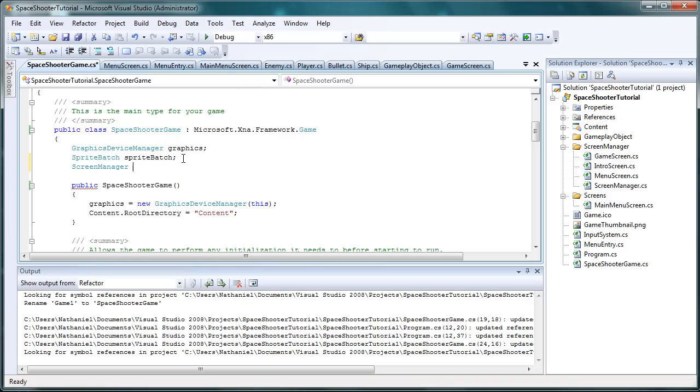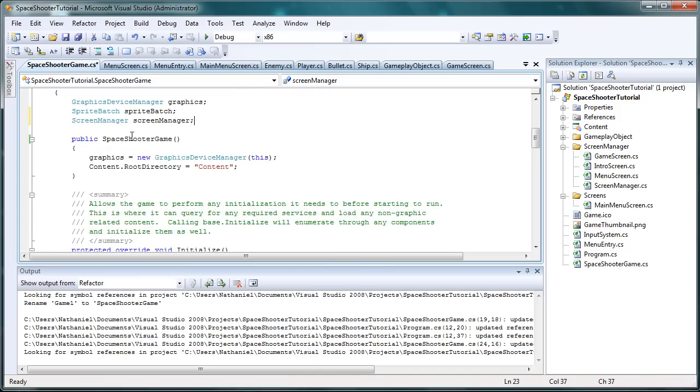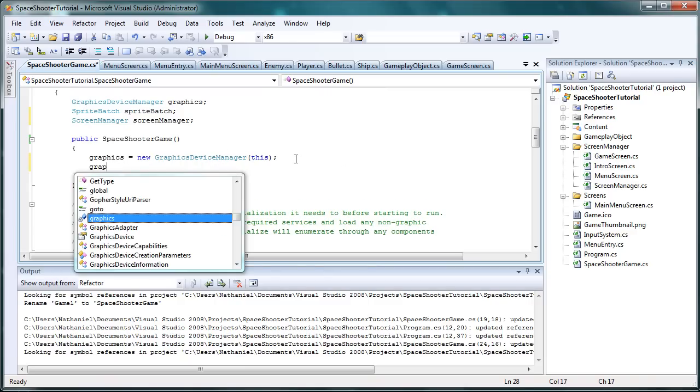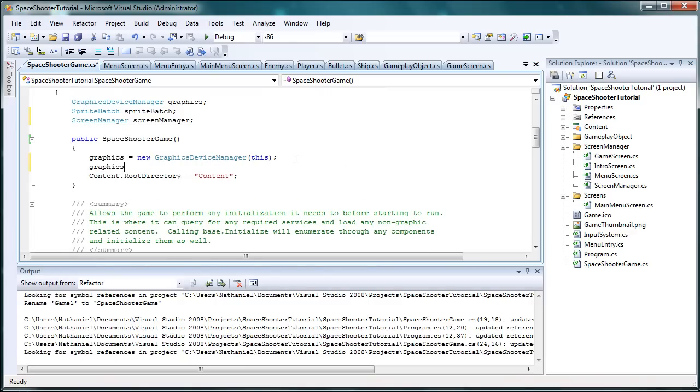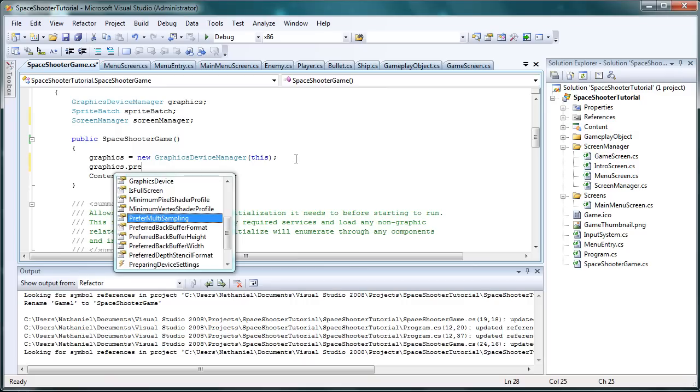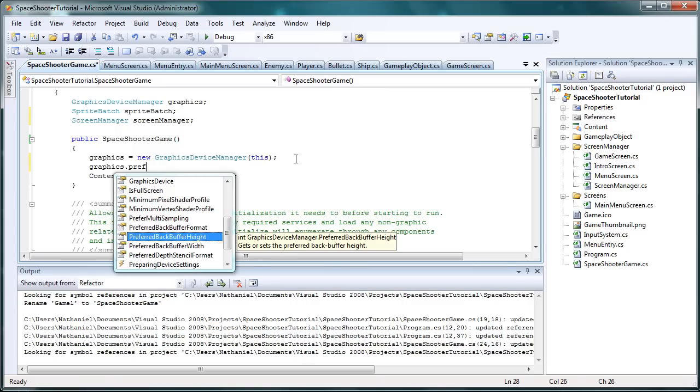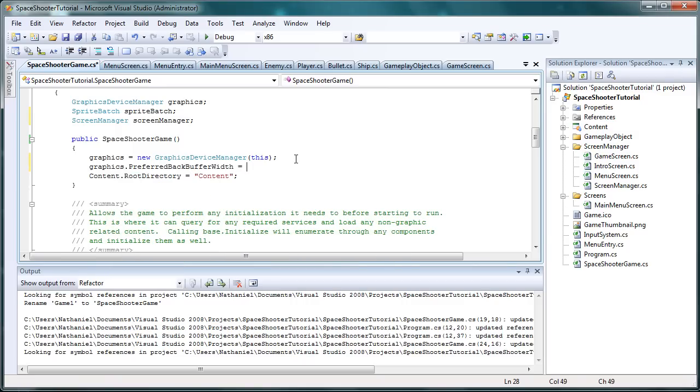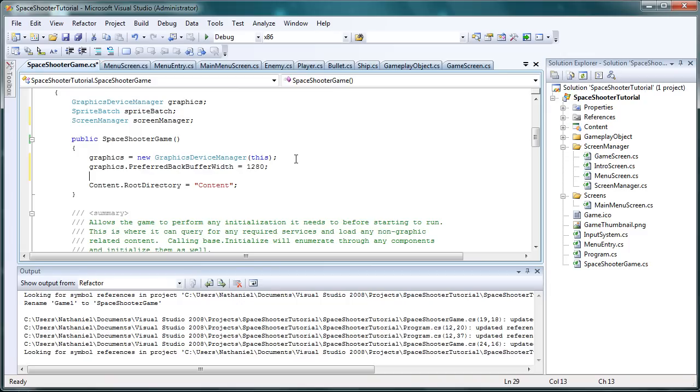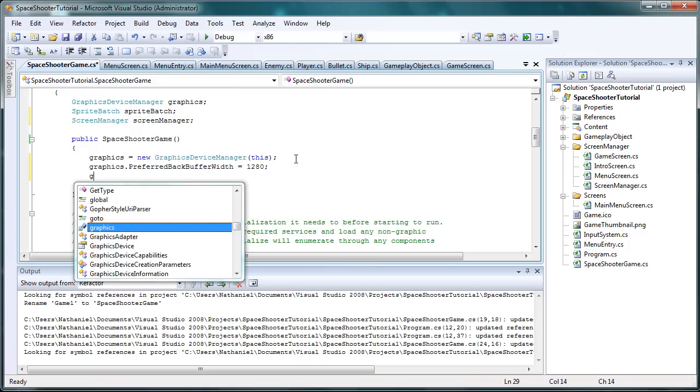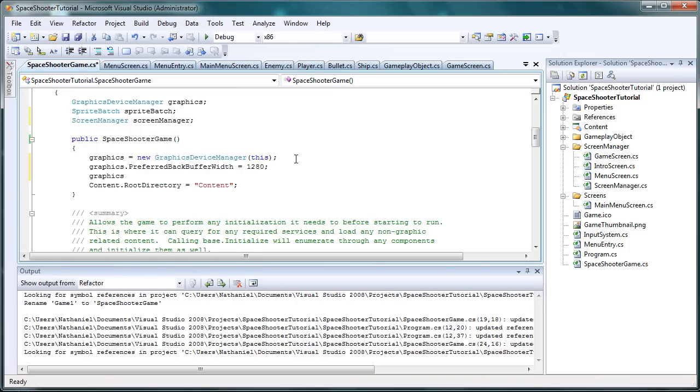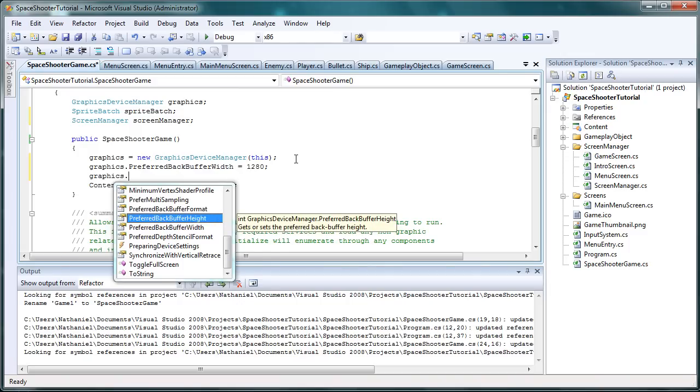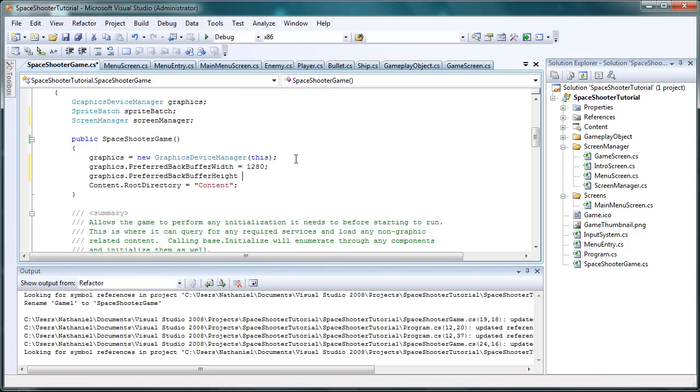So the class is screen manager. Let's call it screen manager lowercase s. And in the game constructor we want to create our dimensions. Graphics.preferred.backbuffer width we're going to do 1280 and I'm doing 720p resolution. Graphics.preferred.backbuffer height is equal to 720.